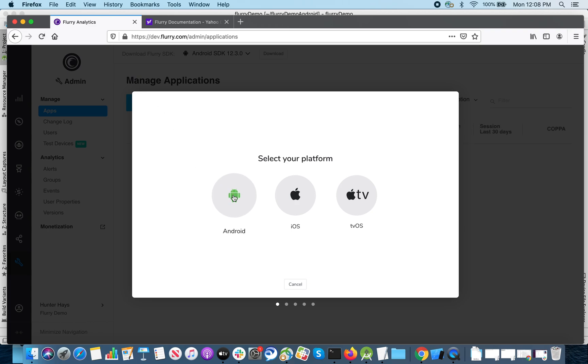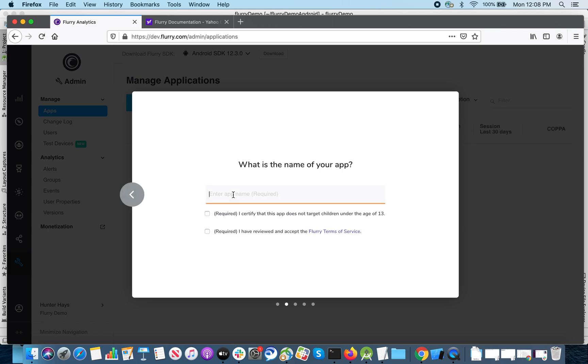For this video, we'll choose Android for the platform, give the app a name, and agree to the terms of service.